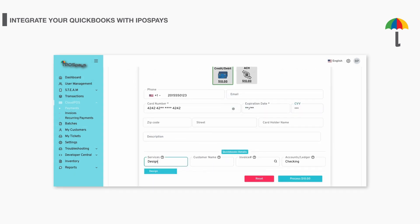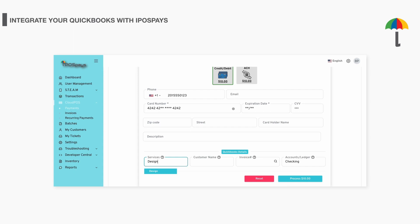In the QuickBooks Details section, you'll find the service and ledger pre-filled based on your initial integration setup. However, for Cloud POS transactions, you have the flexibility to change the service and ledger by simply clicking on the drop-down menu. It's important to note that the service and ledger you select will only apply to the specific transactions you're working with.